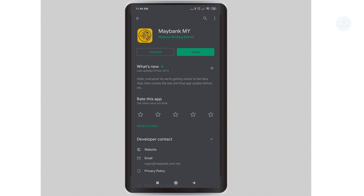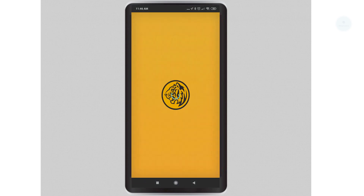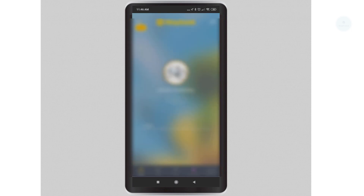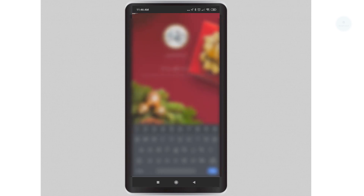Maybank MAE runs on existing Maybank applications so you do not need to install any other applications to enable the MAE. This tutorial assumes that you have activated your Maybank 2U account and you have your Maybank 2U app installed, so we will first need to log in into our Maybank app.